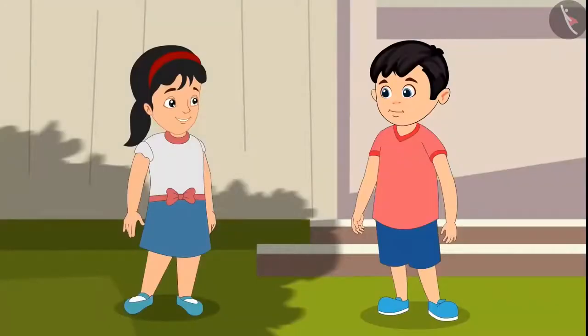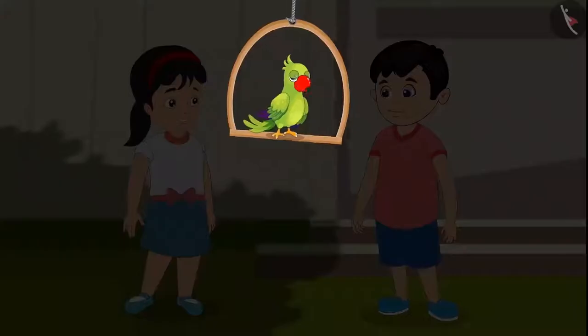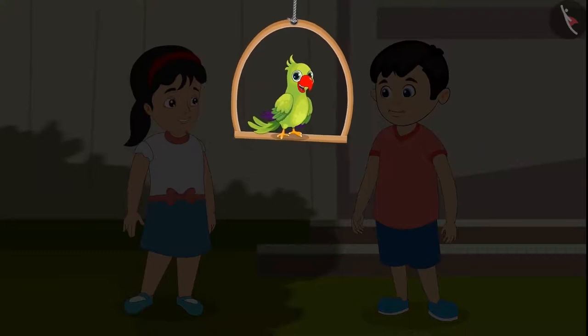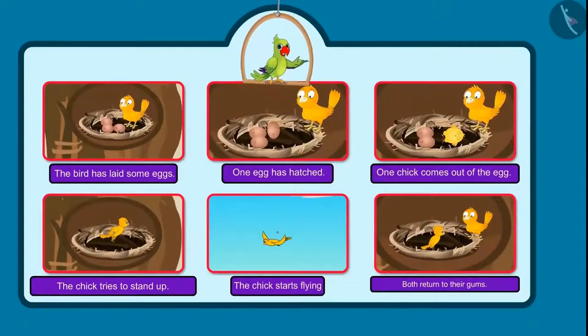Chotu and Pinky enjoyed watching that bird. Hey kids, you enjoyed it too, didn't you? So you have seen how birds grow up.